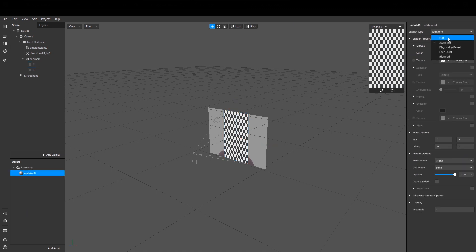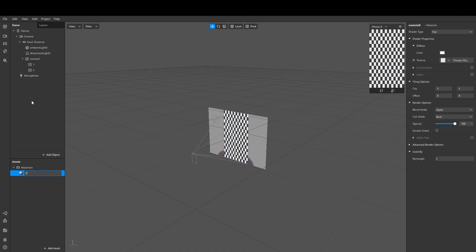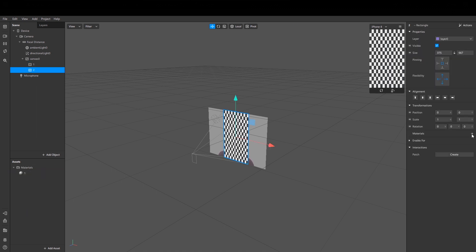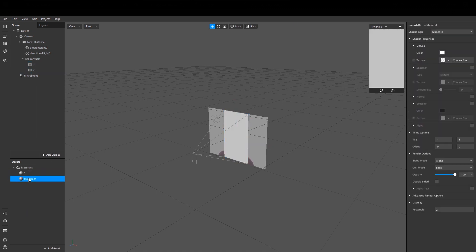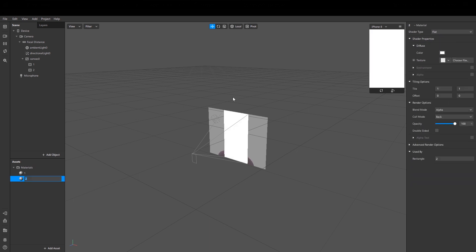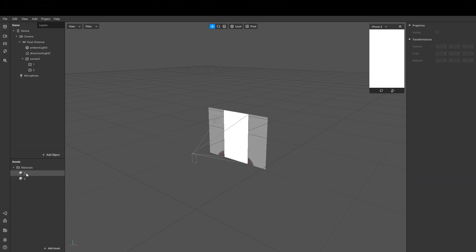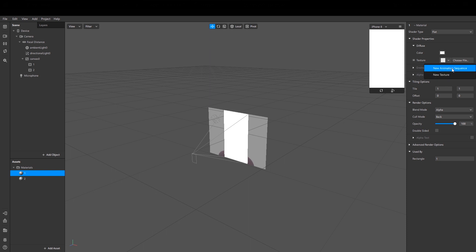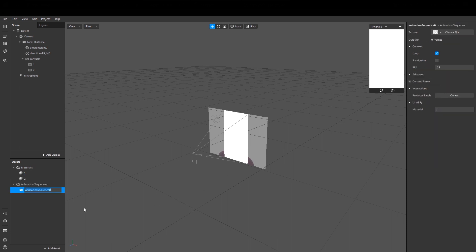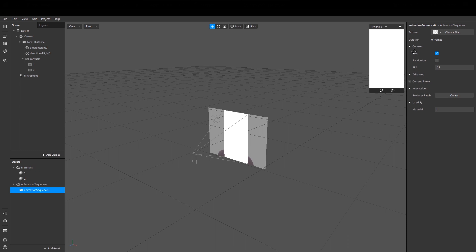Now select our first material, go to texture, and select new animation sequence. Then in animation sequence, go to texture and select my sparkles.